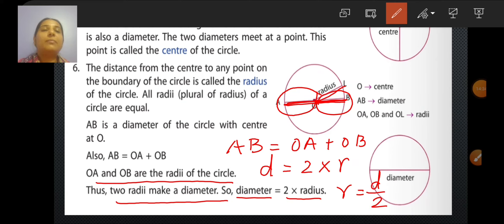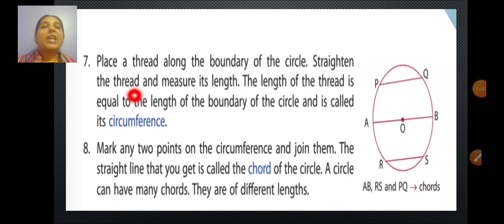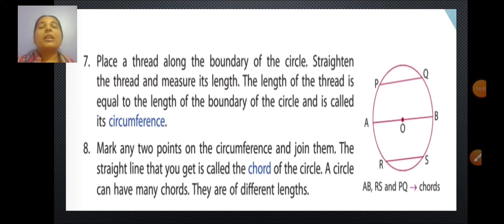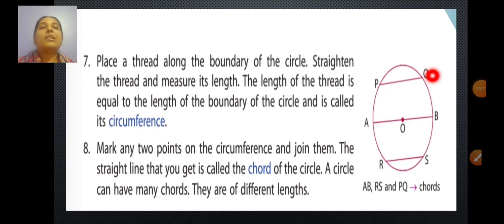Place a thread along the boundary of the circle, straighten the thread, and measure its length. The length you get will be the length of the boundary of the circle, and that is called the circumference of the circle. The total length of the boundary of a circle is called the circumference.